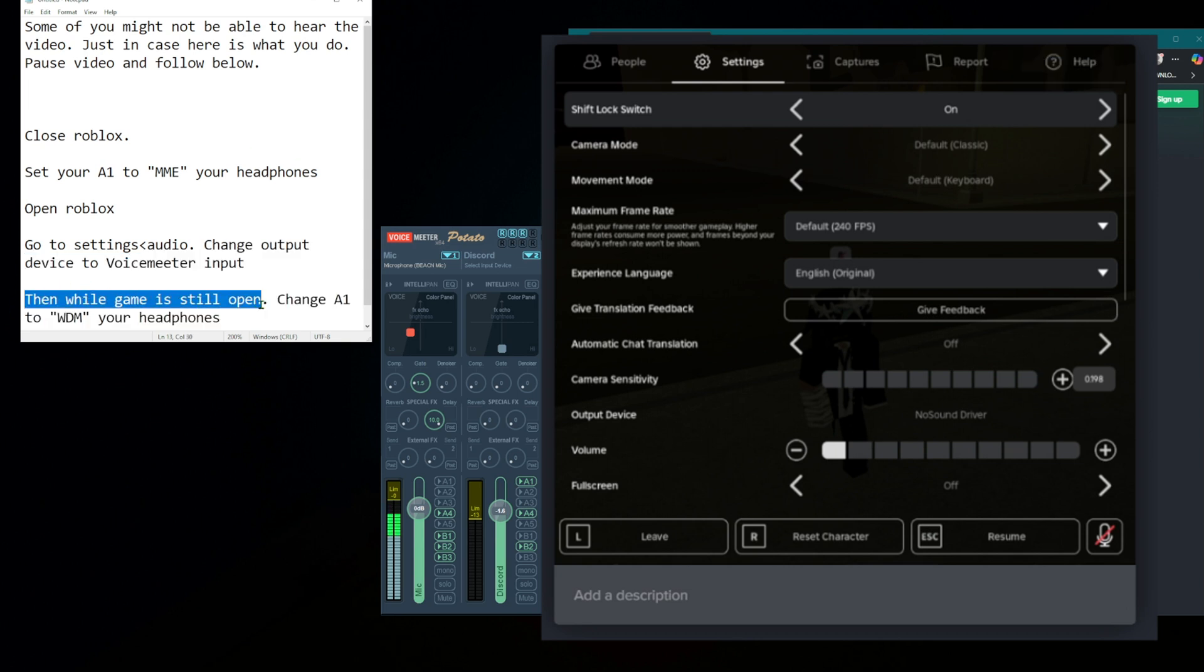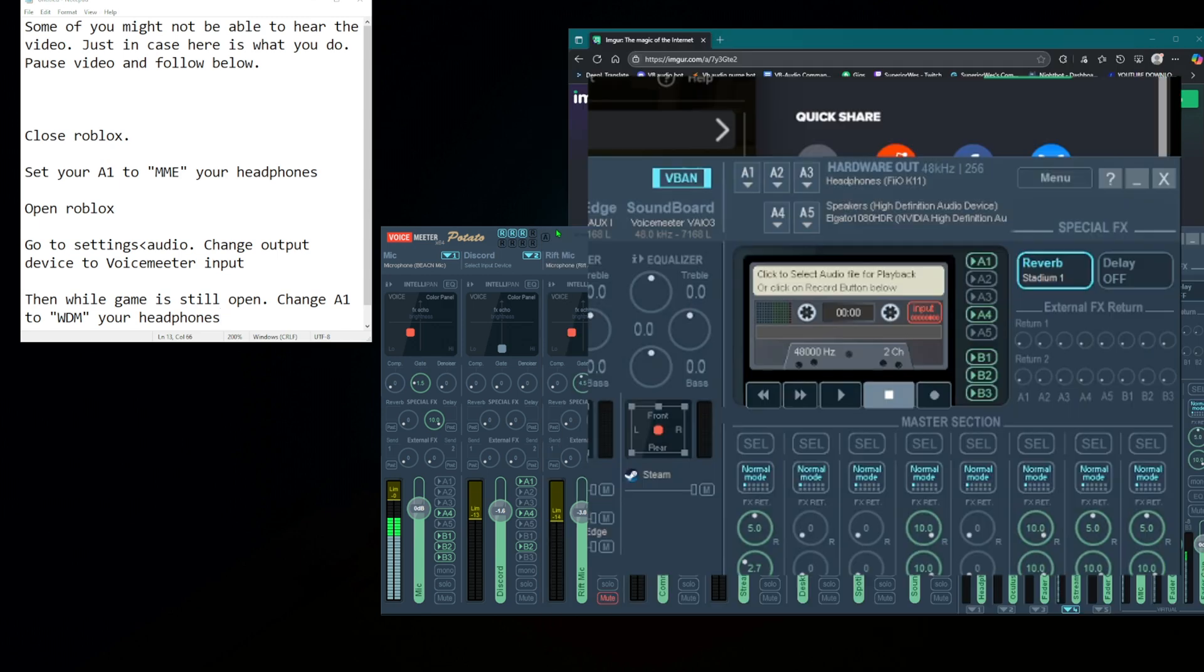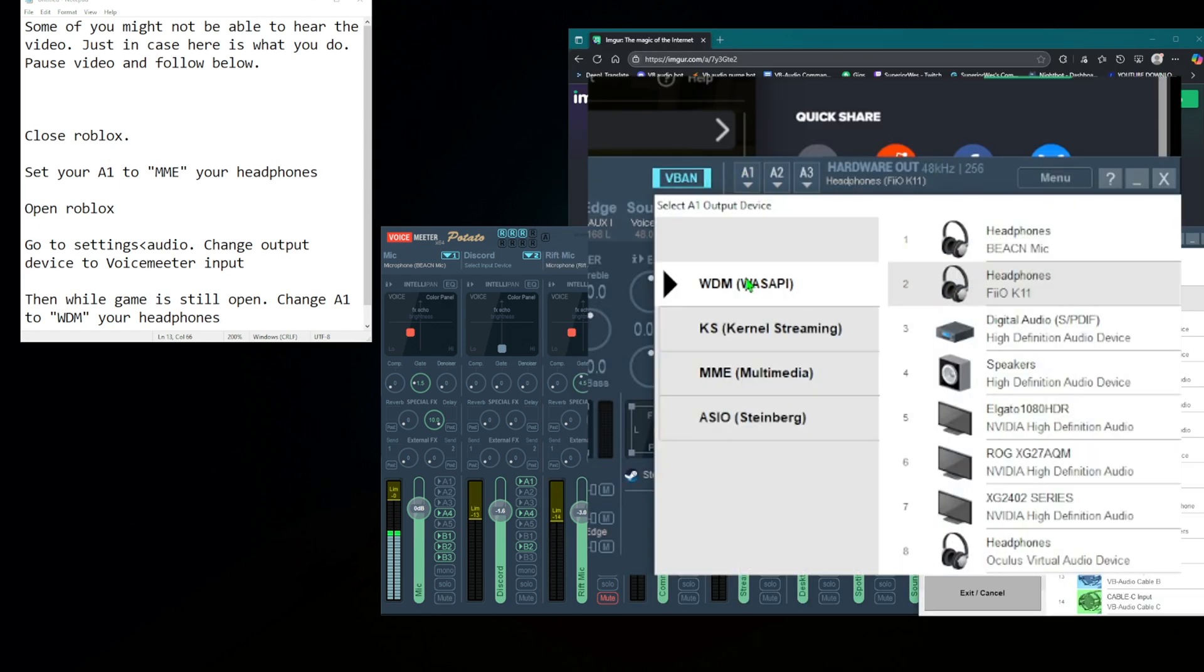Then, while the game is still open, change your A1 to WDM your headphones, the way it used to be. And you should be able to still hear Roblox even after changing the setting.